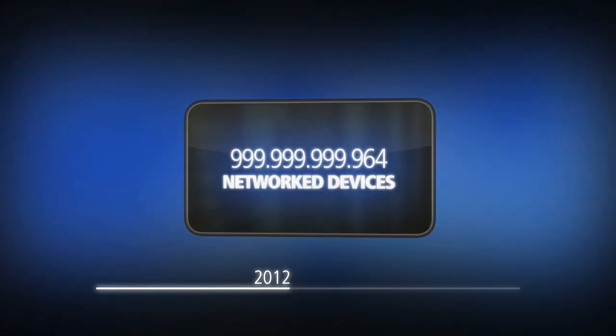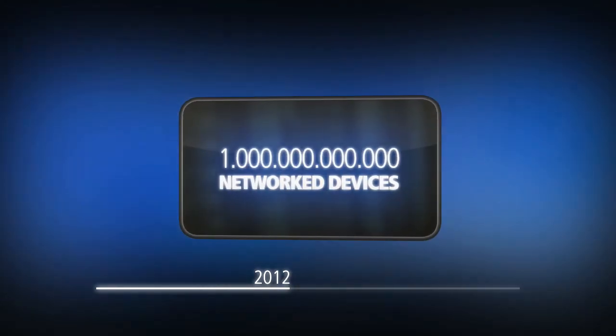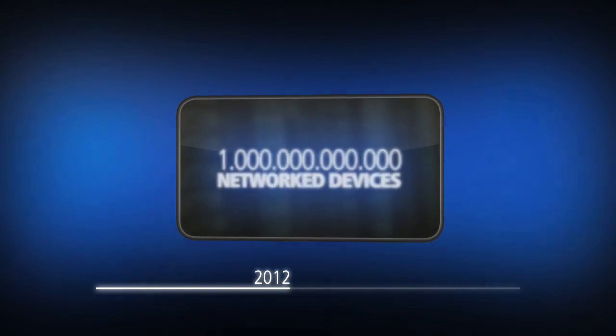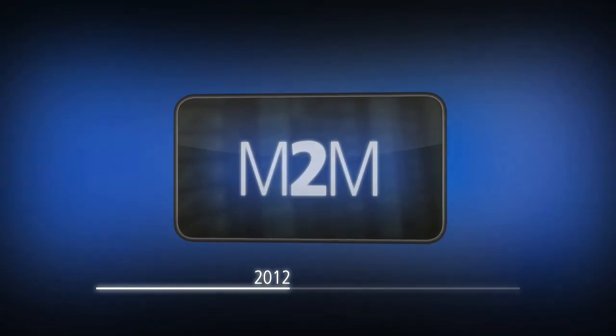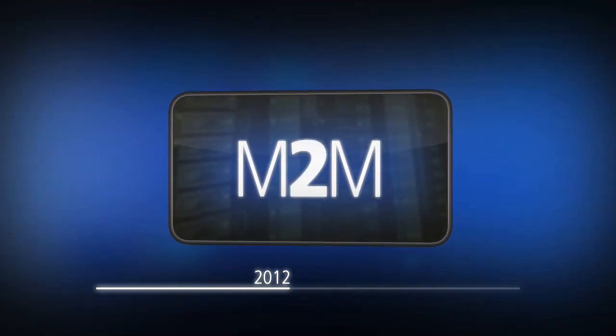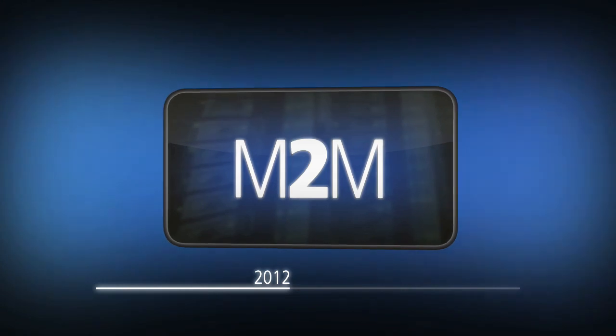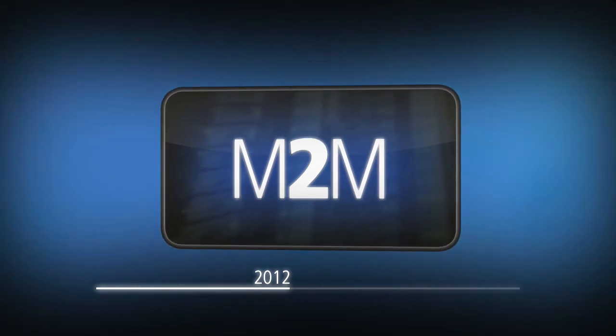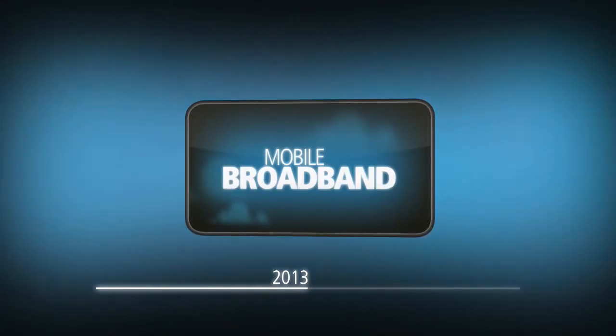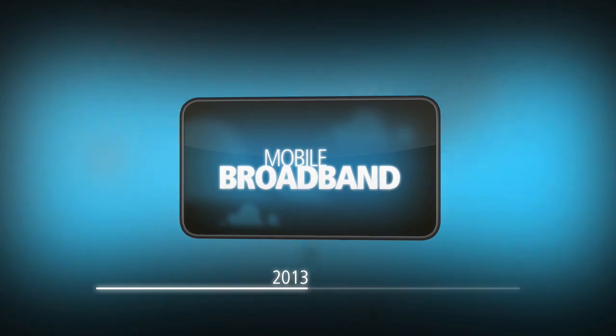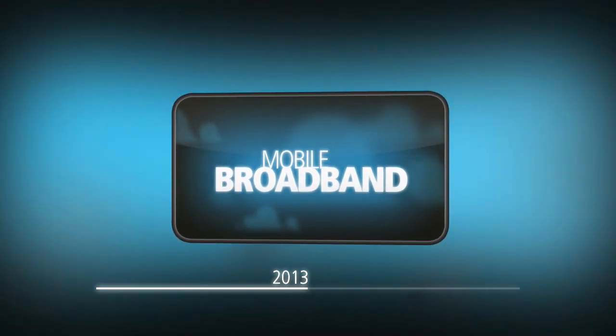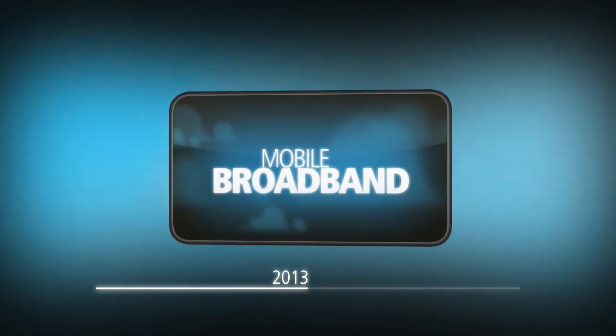2012: we reached the barrier of 1 trillion network devices. Machine-to-machine communication, smart objects, and ubiquitous computing create the Internet of Things. 2013 is the year of mobile broadband. LTE is offering up to 50 megabytes of network capacity for each user. People are living in the smart cloud.